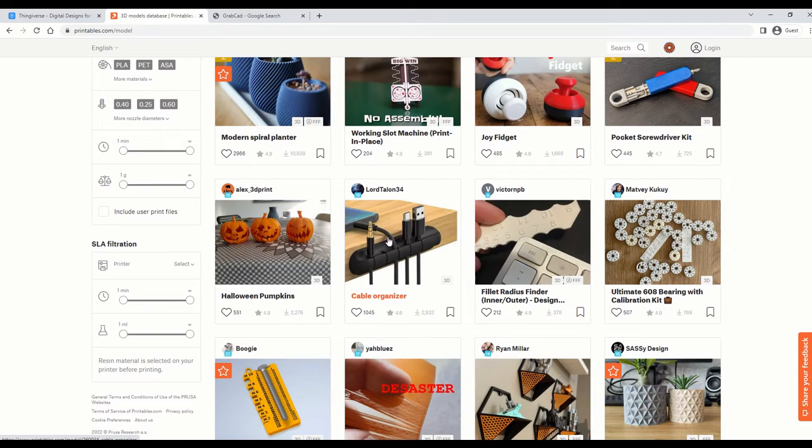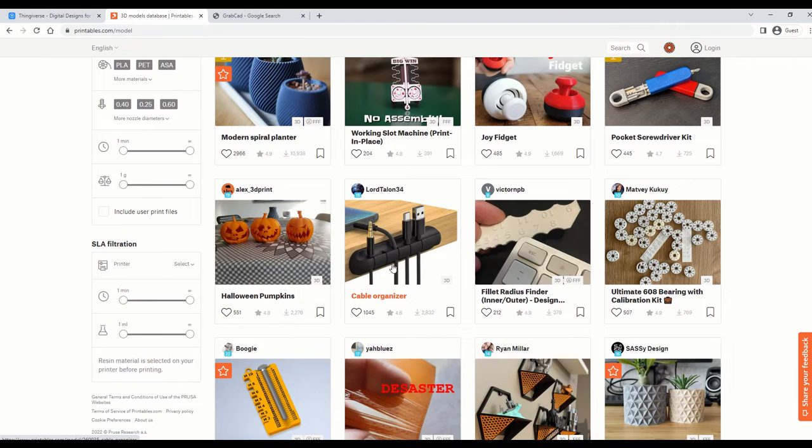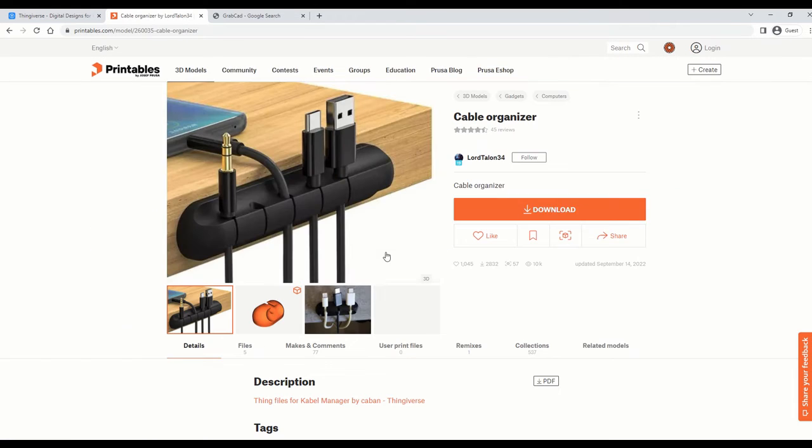For instance, we have a nice cable organizer here, which you can attach to the side of your desk, which you can click on and then you can download those 3D files to then print.